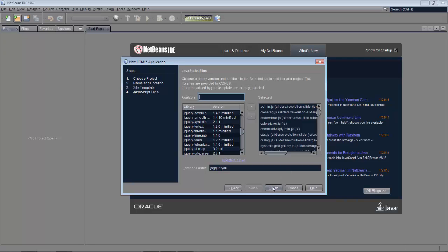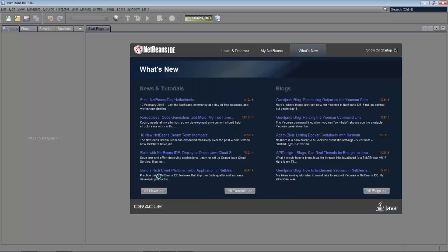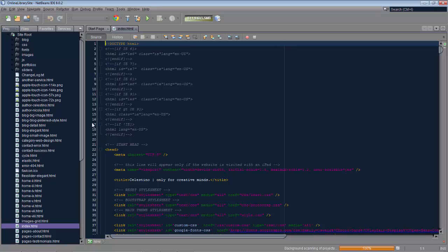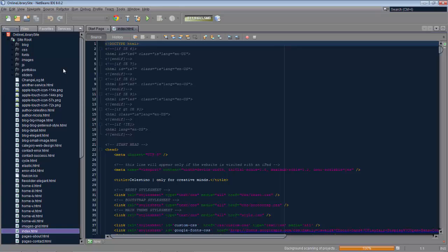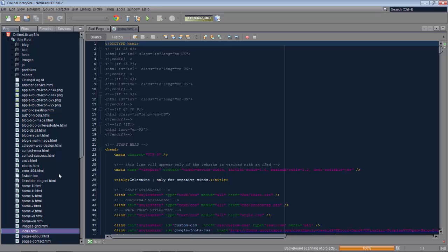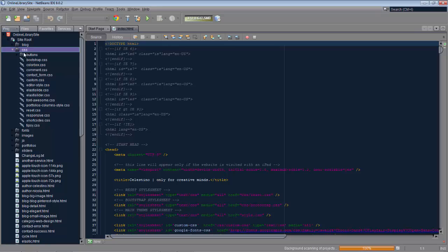So we say Finish, and now you can see that zip file being unzipped. The zip file is unzipped and opened inside NetBeans. You can see there are a lot of images, there's HTML, and various other things. You can see an index page, which is the starting point, and also the CSS stylesheets.